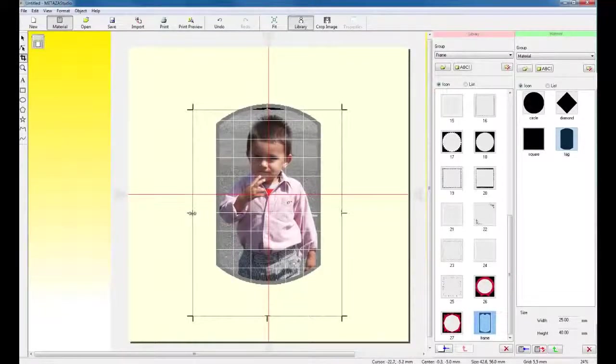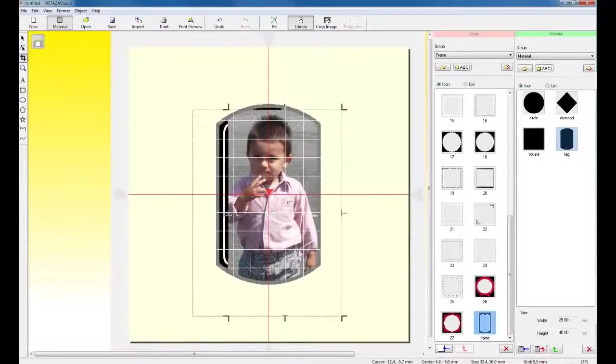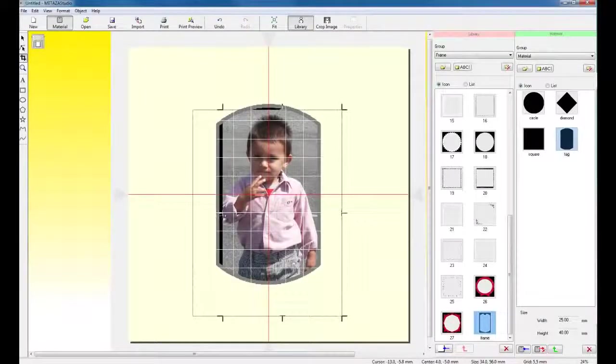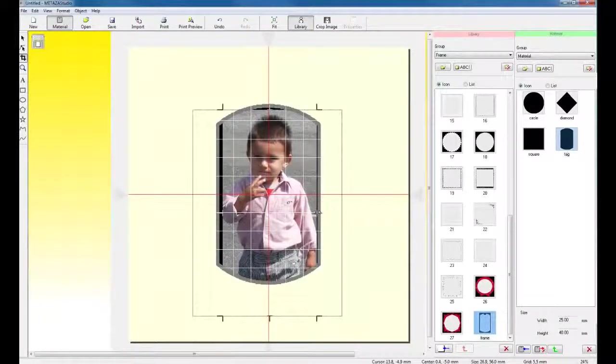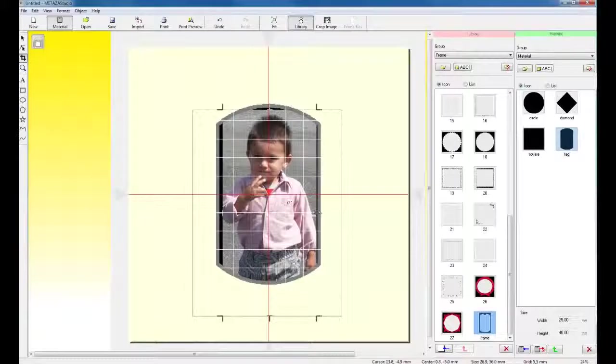So, if I select the Trim tool, I can go in and trim the actual picture down.